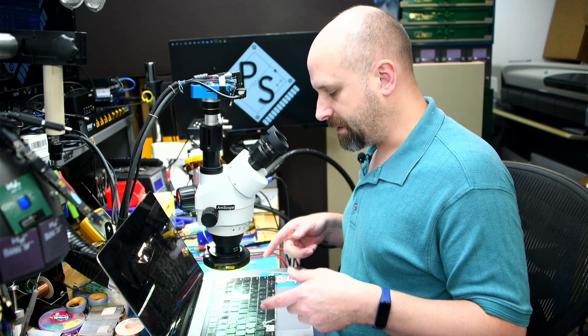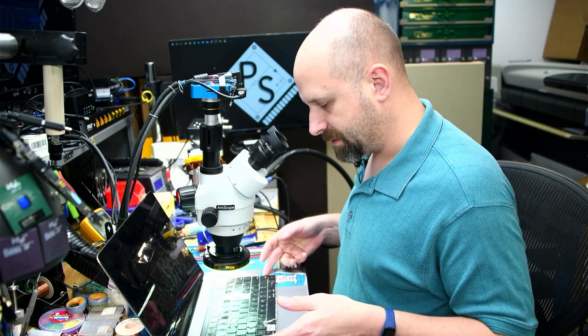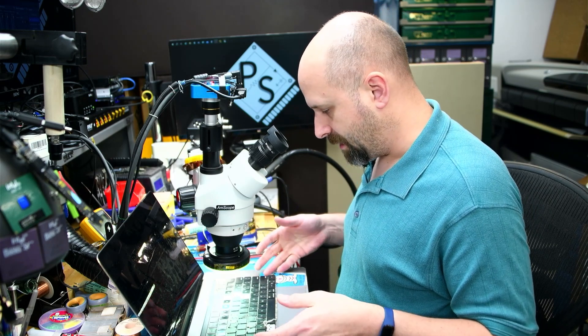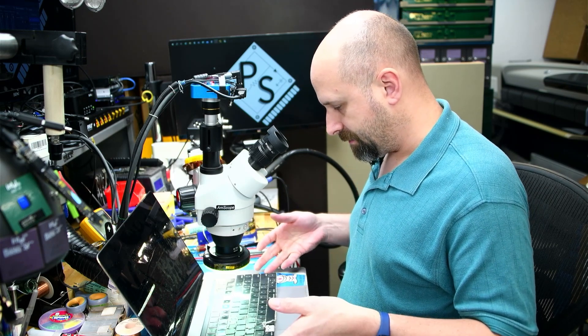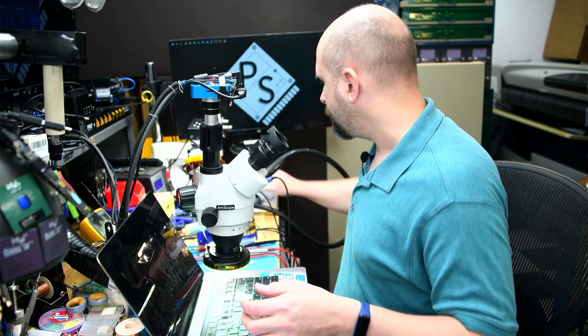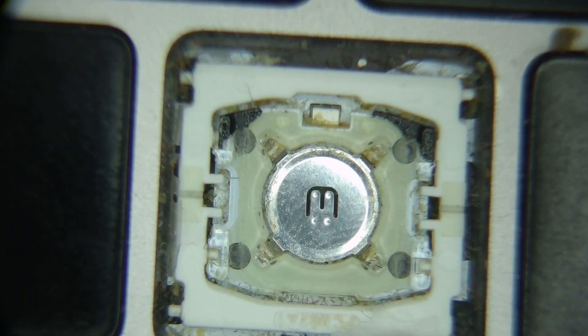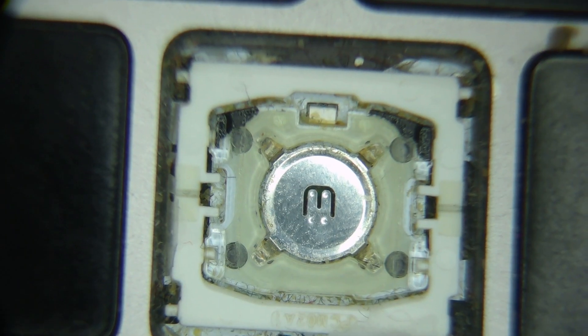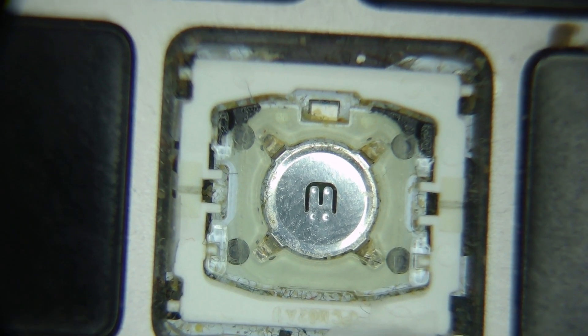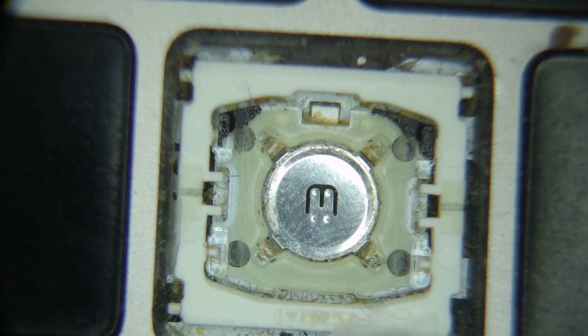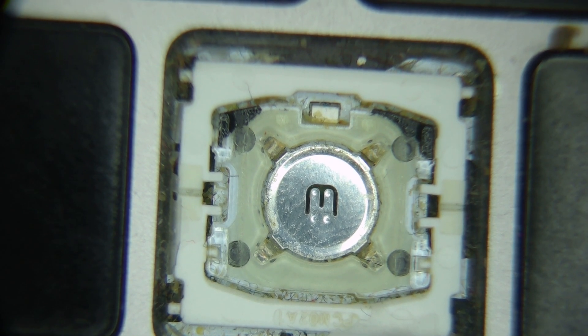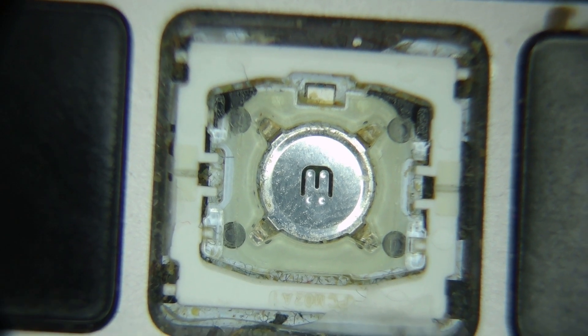So this one needed a couple keys, they were missing, and I'll show you what that looks like. This is just a missing key, but there's something wrong with this one here that I can't just pop a key onto it.